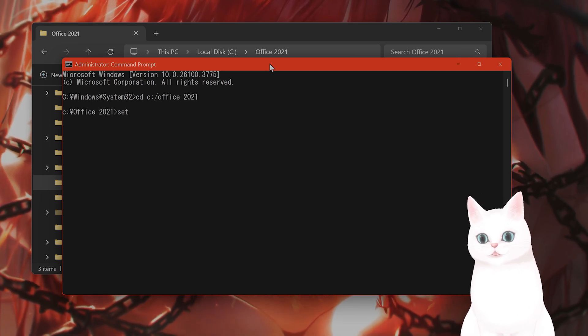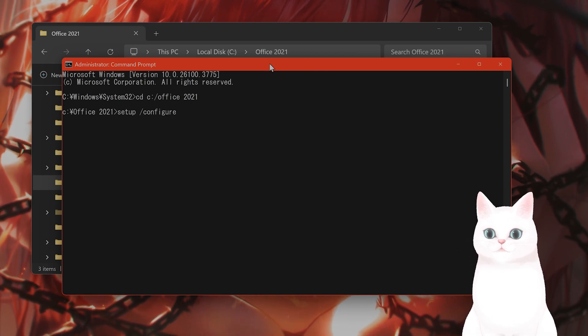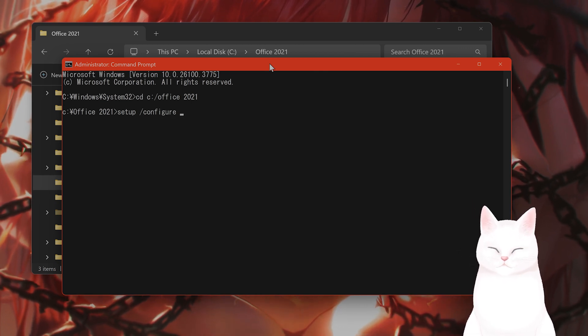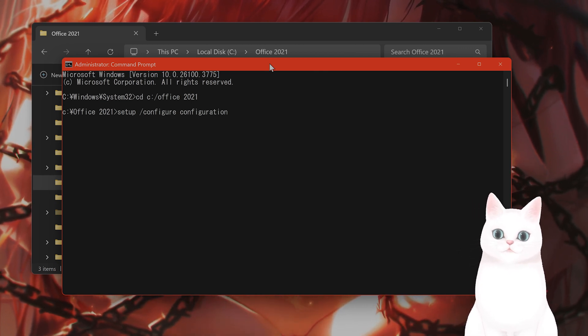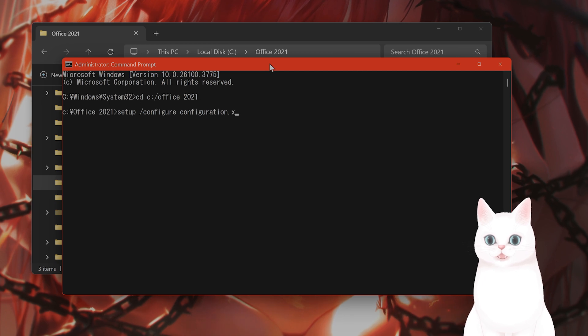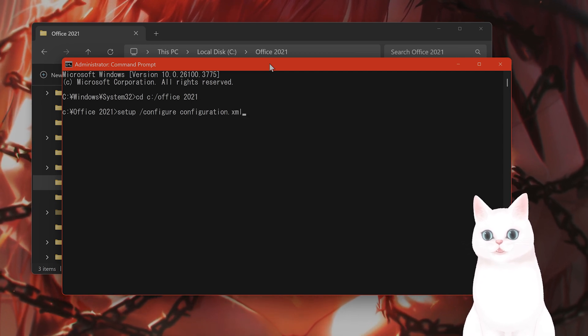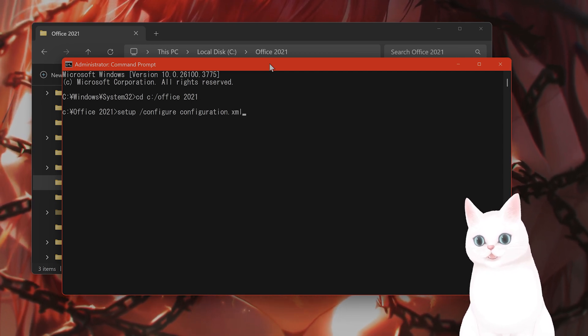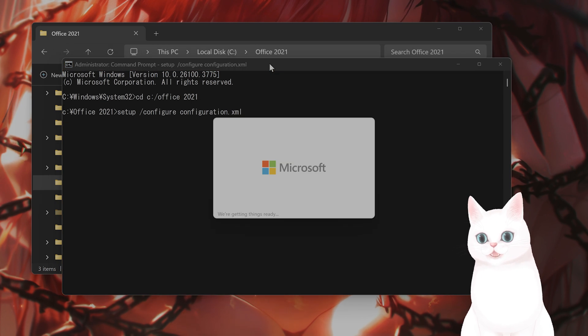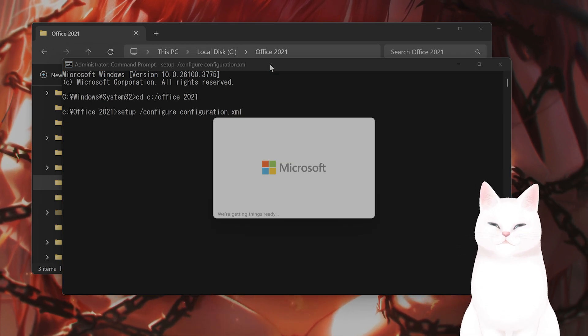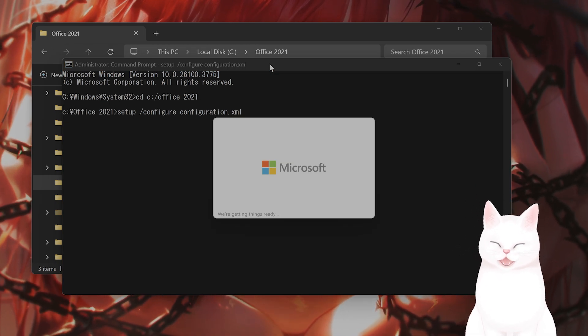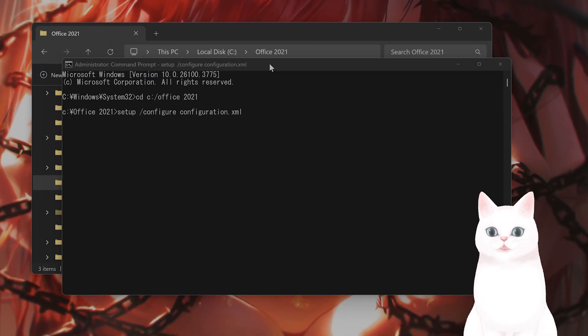you want to type in setup space slash configure space configuration.xml. That's the name of the file we just downloaded. I spelled that right. Okay, and that will press enter, and this will set up Office, and that is it.